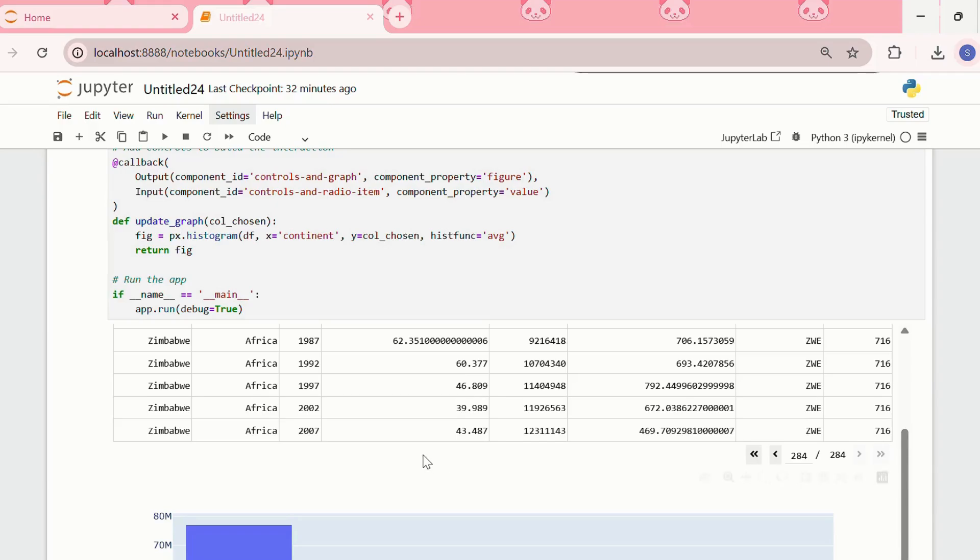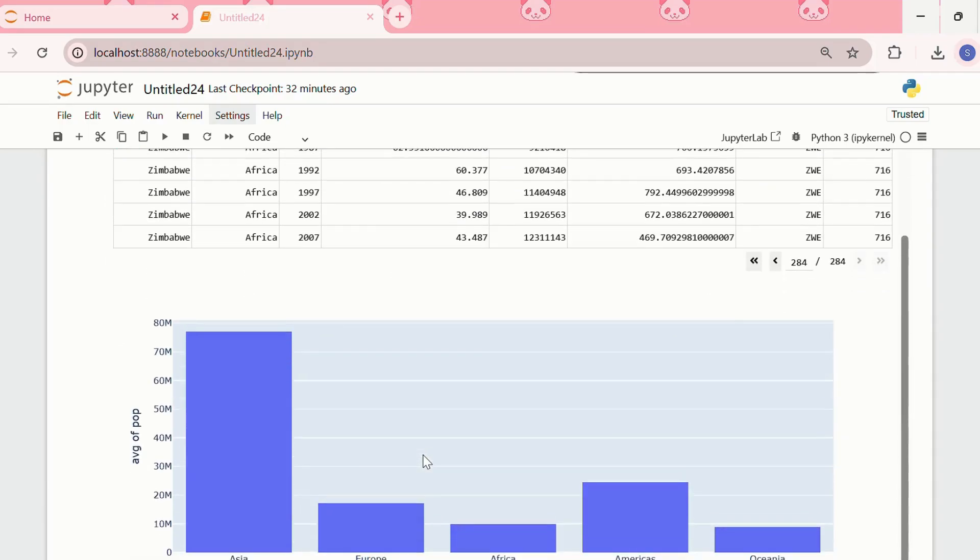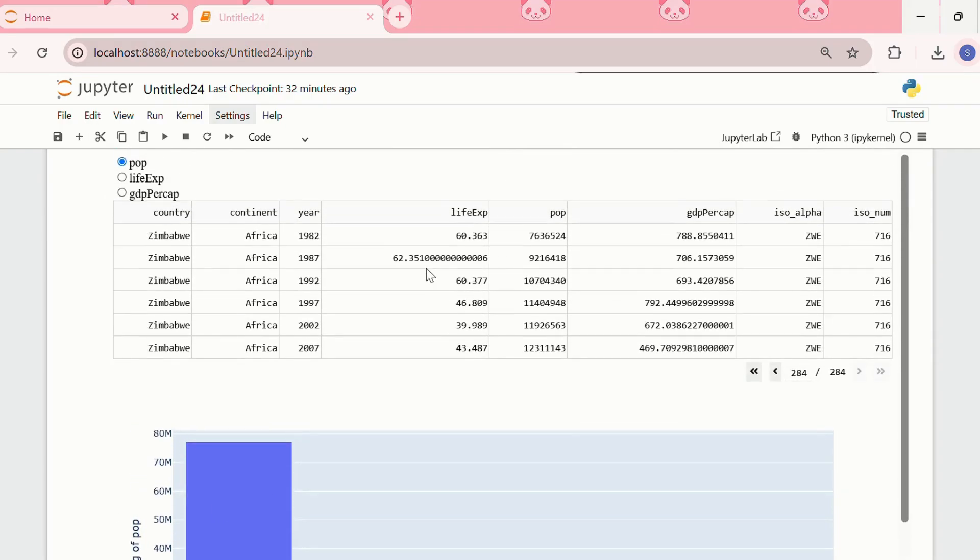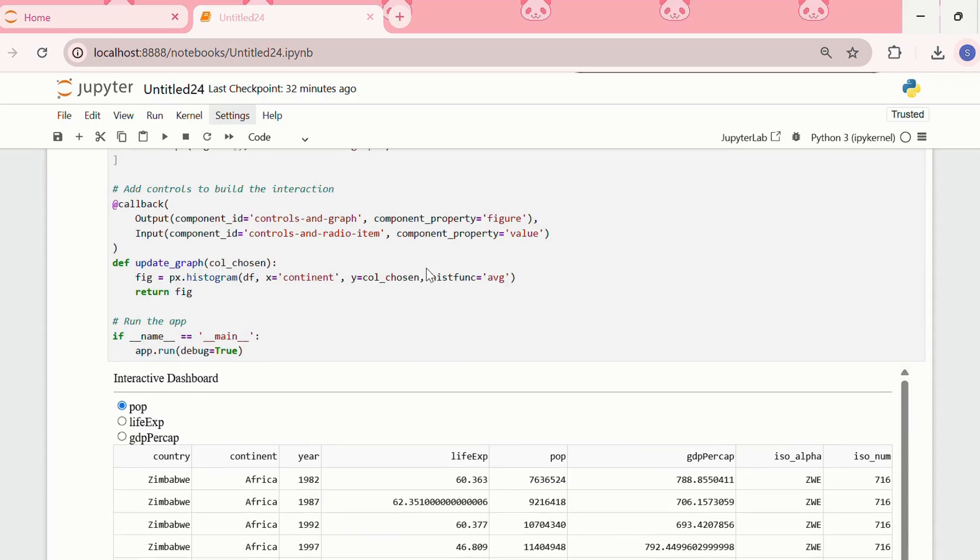We see that instead of just population, we are getting average of population because over here we have chosen the histogram function as average.